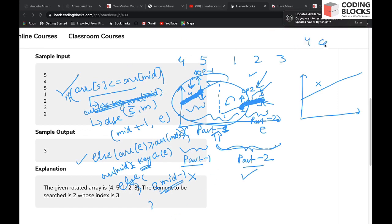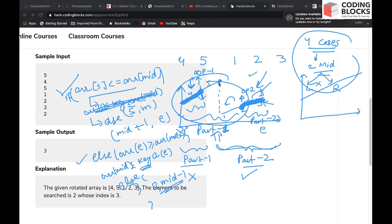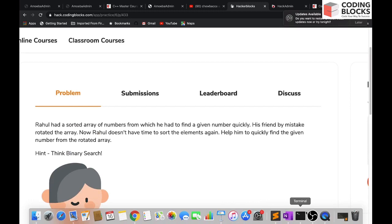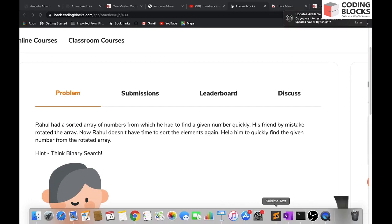This makes a total of four cases: two cases for where the midpoint lies, and two cases for where the element lies — to the left or to the right of the midpoint. We need these four cases because this is not a simple sorted array but a sorted and rotated array. Let's now write this in code.